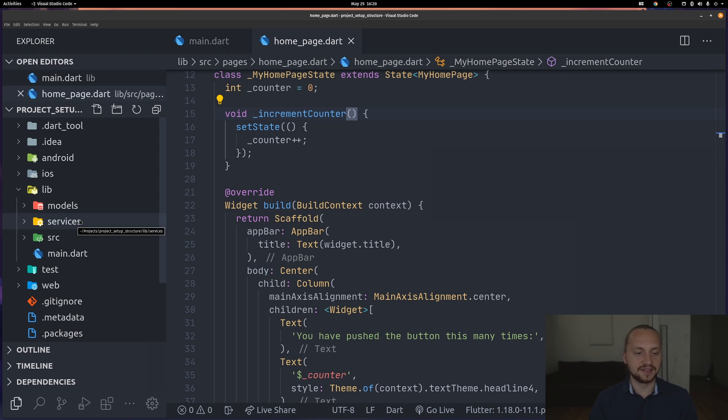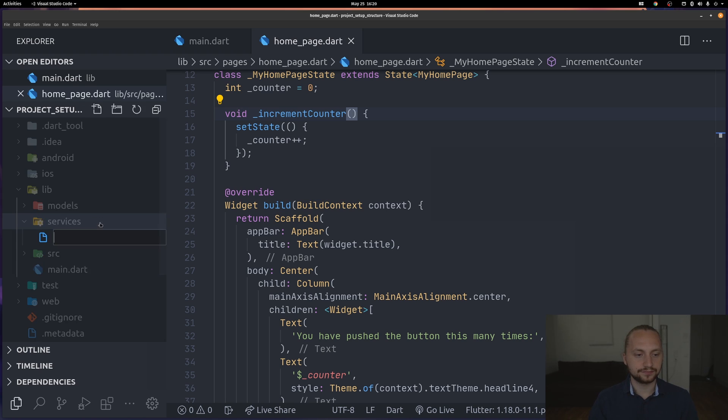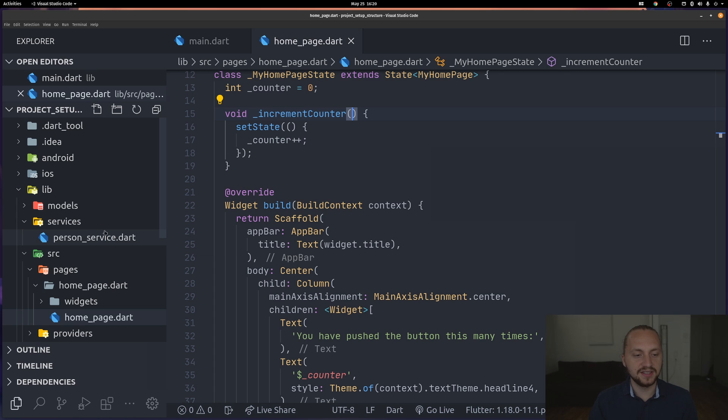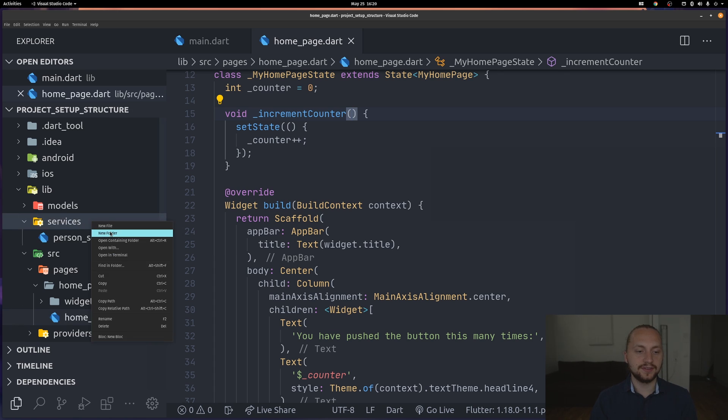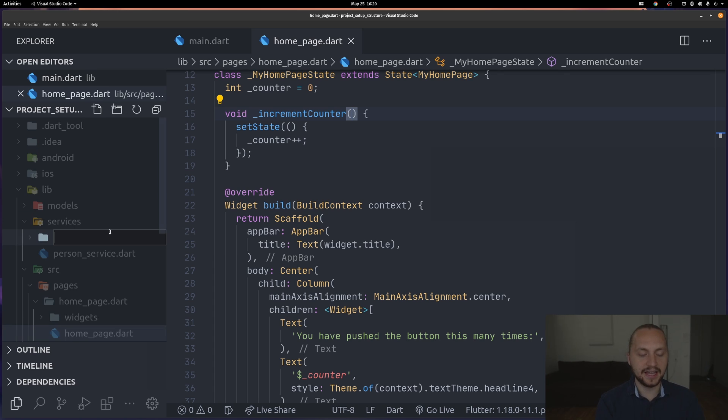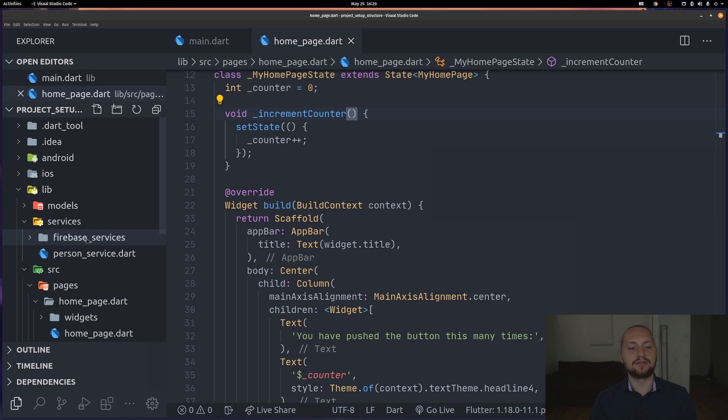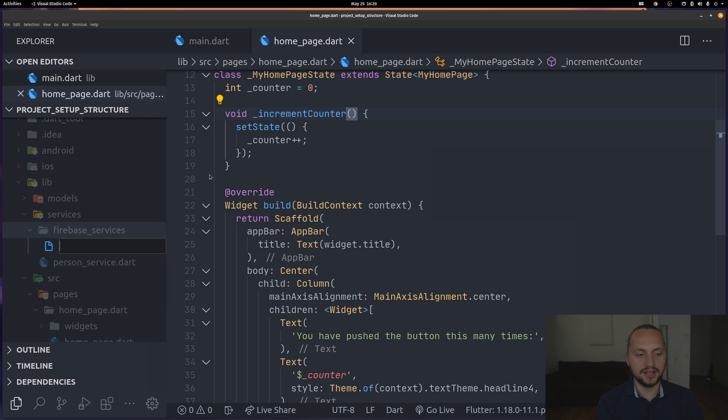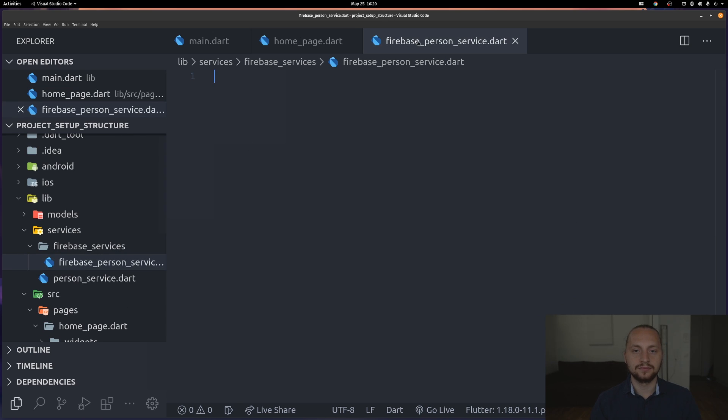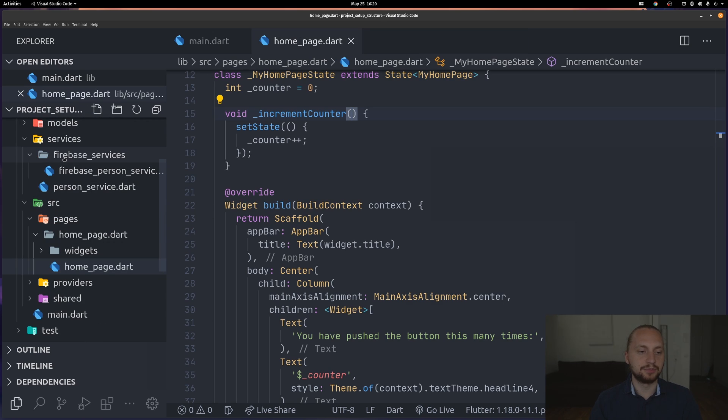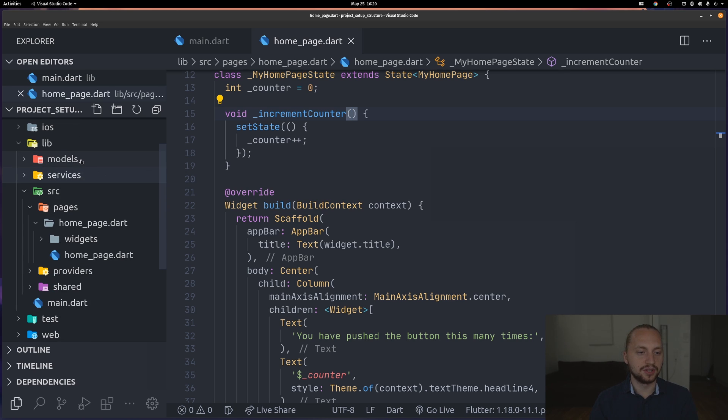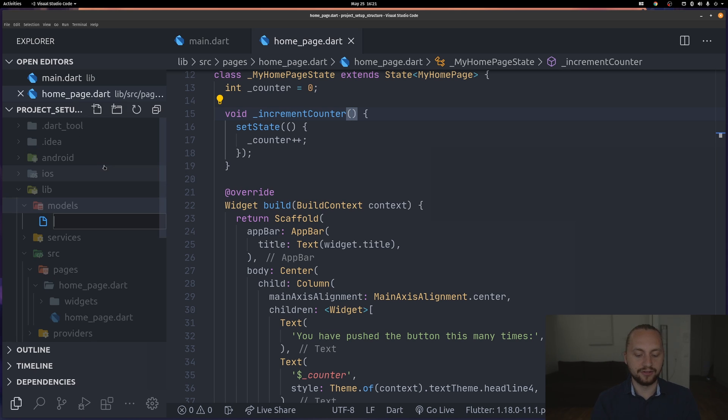The way I'm using the services folder is pretty much structured with abstract classes and then the specific implementations. For example let's say we have a person service. Of course you don't have to name them with service, this is just an example so you can see. For example if we have then Firebase, I add a folder for that. I call it something like firebase services, and then I have a firebase person service. I will not show you the specific implementations as for now. This is just how I structure them. Here of course we would have like a person.dart.